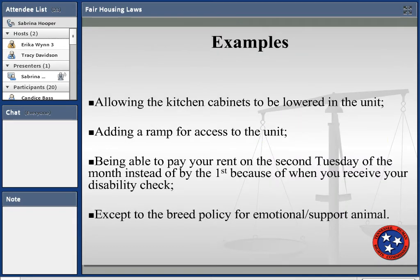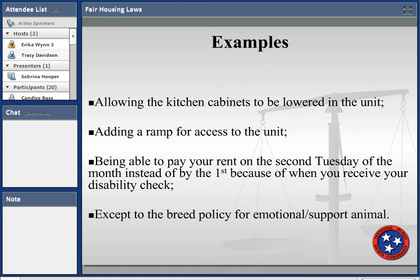Some examples of reasonable accommodations: lowering kitchen cabinets in a unit, adding a ramp for access, being able to pay rent on the second Tuesday of the month instead of the first because you receive a disability check on that date, or making an exception to the breed policy for emotional support animals.